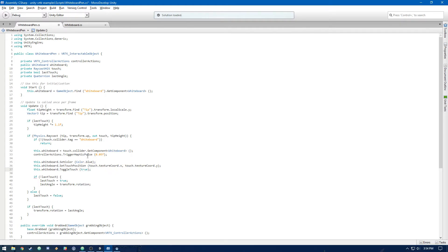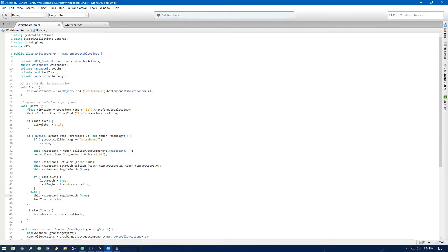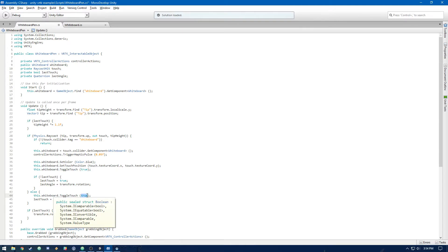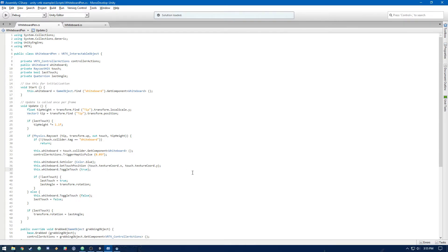Then we need to toggleTouch false in this else statement because we're not doing the physics raycast. So we know we're not touching the whiteboard.